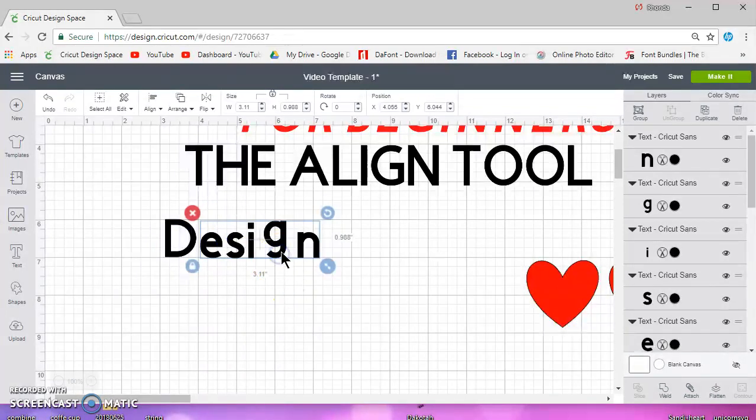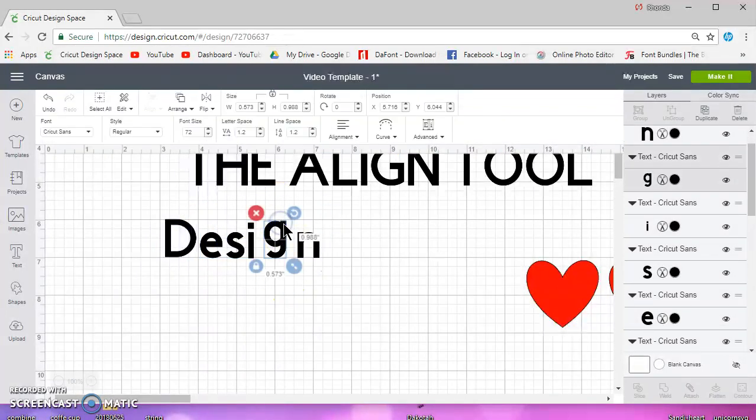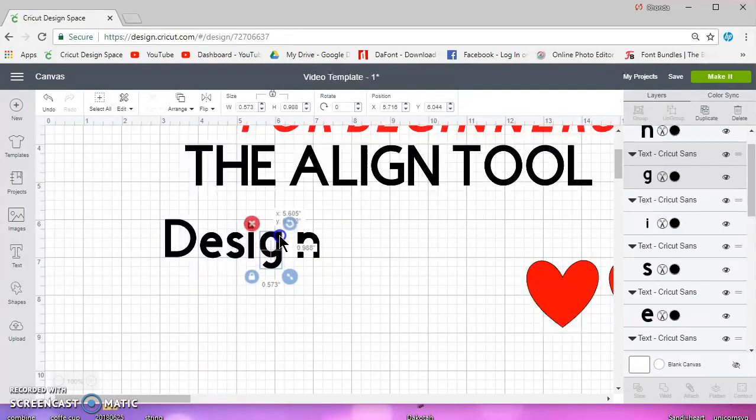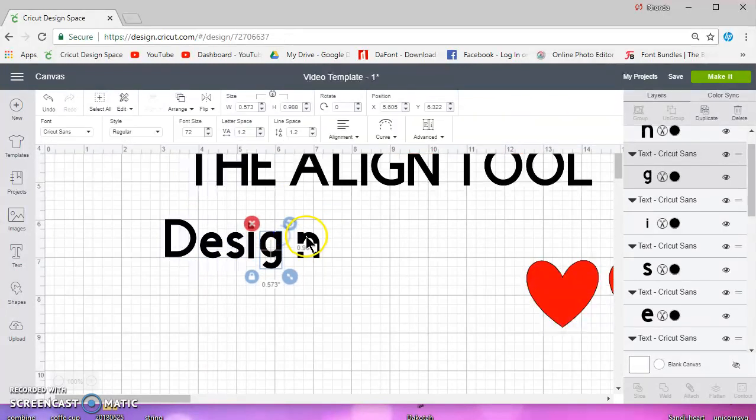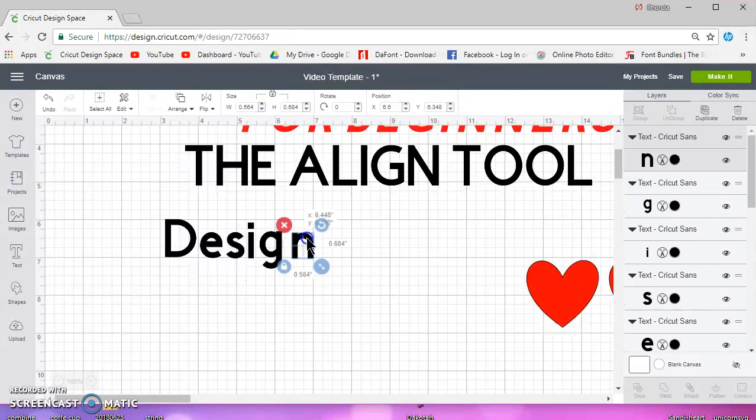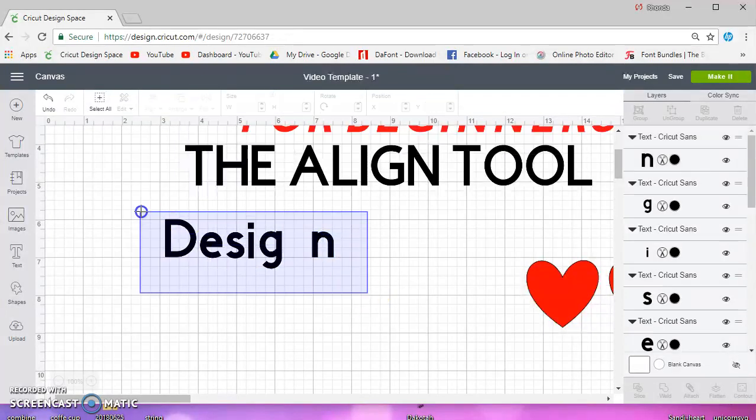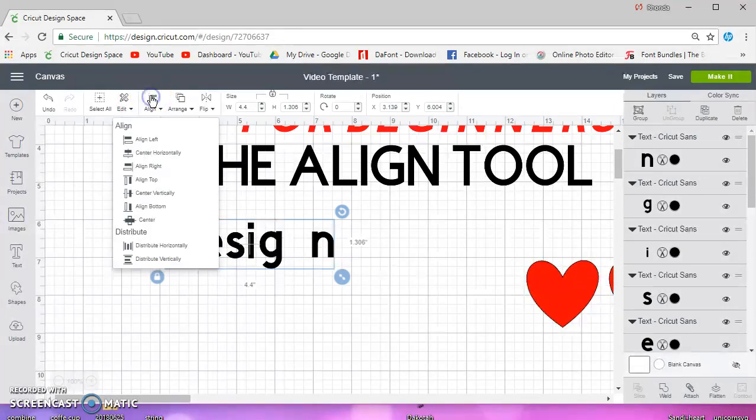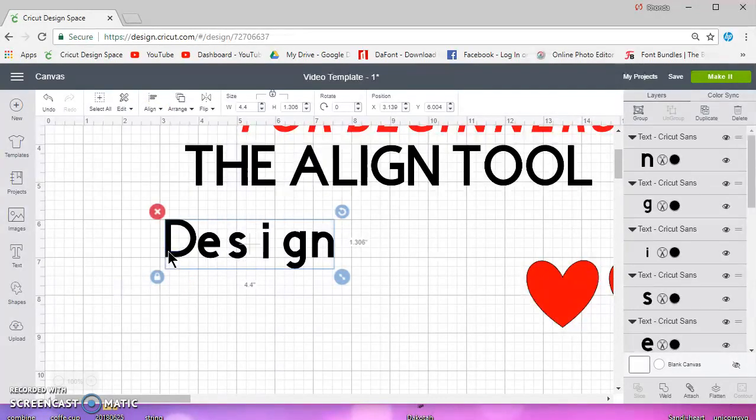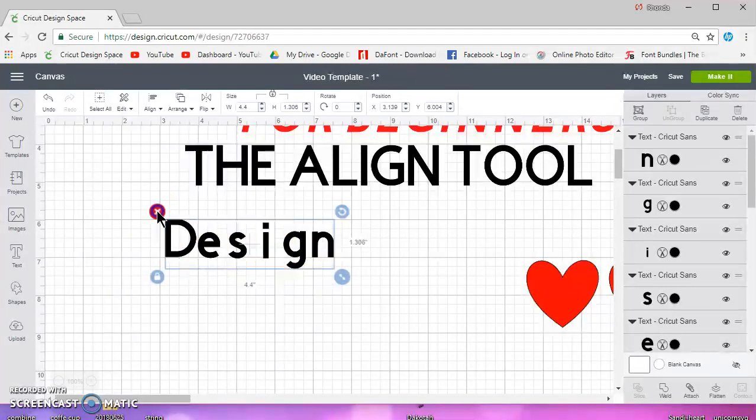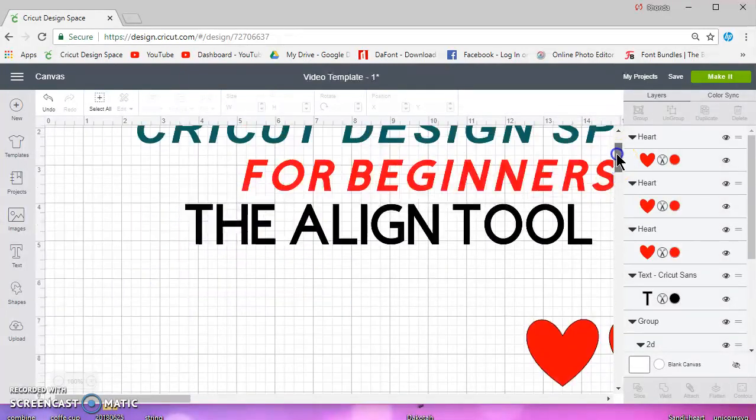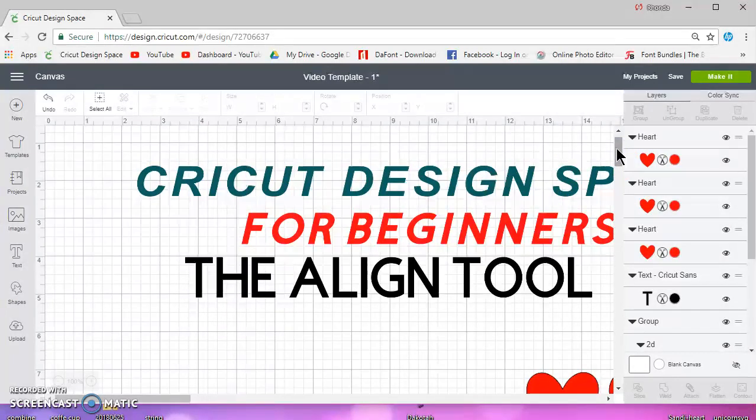And then select the letter that needs to be moved and you can do it that way. Now as far as using text with the distribute, it's also kind of the same. If I just distribute these horizontally, you can see it's not even.